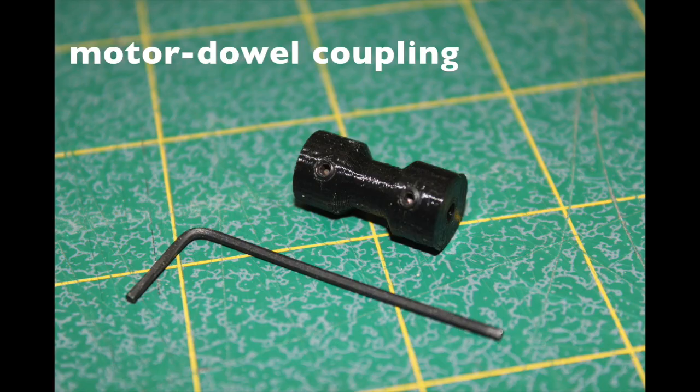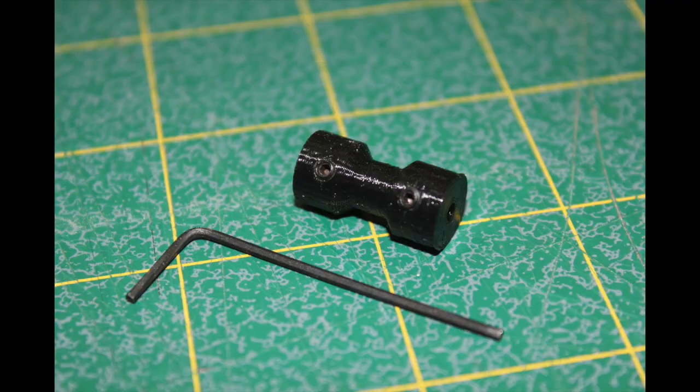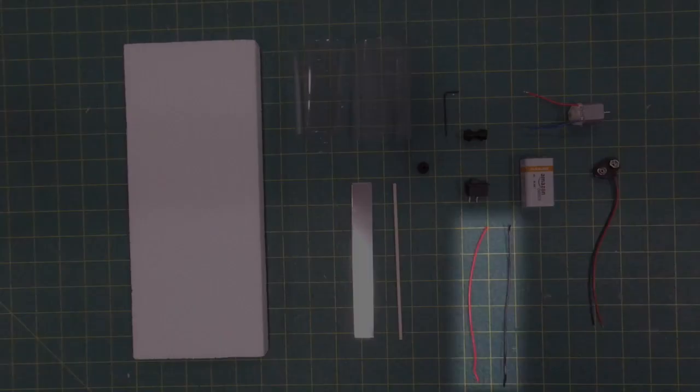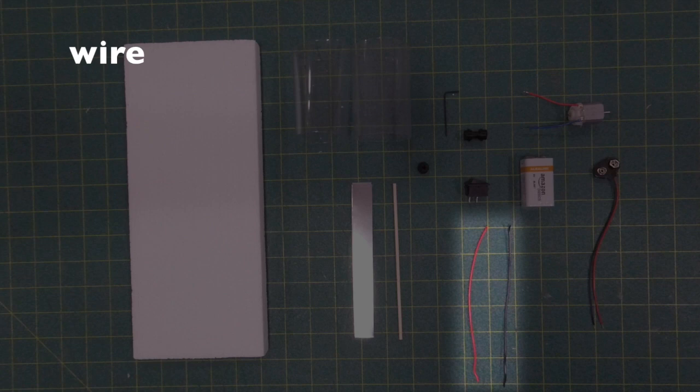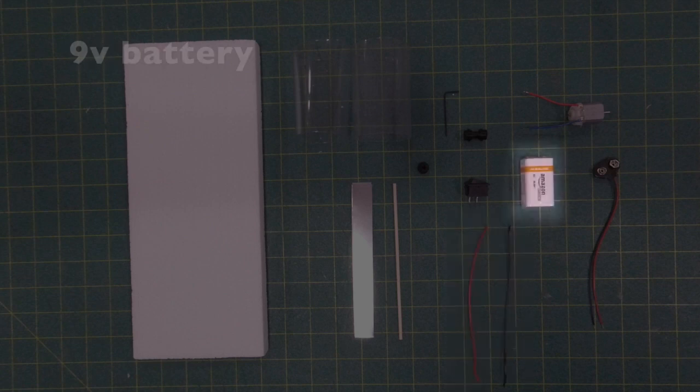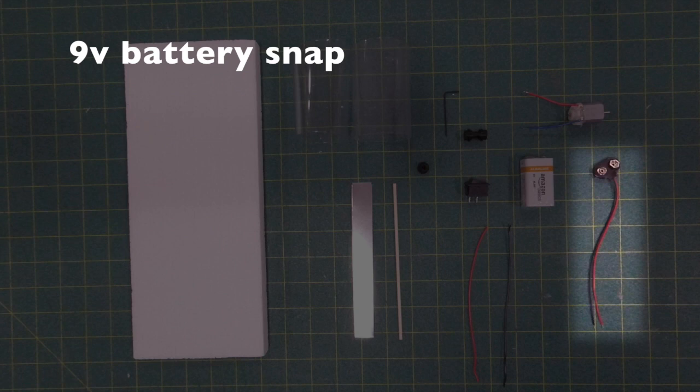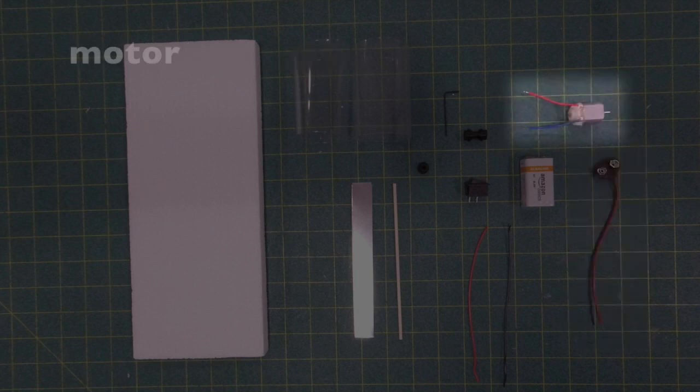We're going to have a rocker switch. We're going to have a couple of wires that we're going to attach to that rocker switch. You're going to have a nine-volt battery, and of course along with that we'll have a nine-volt battery snap to power this motor.